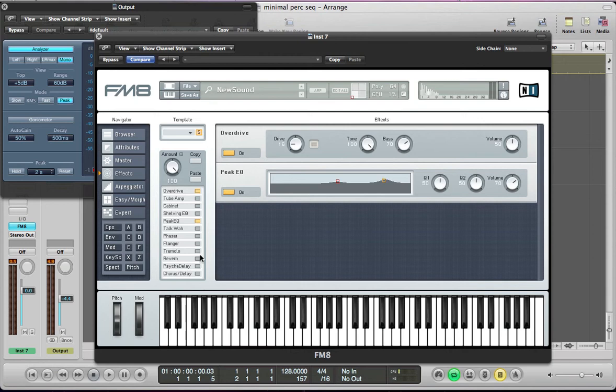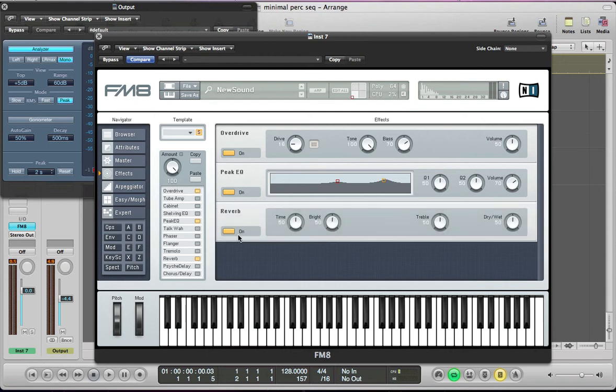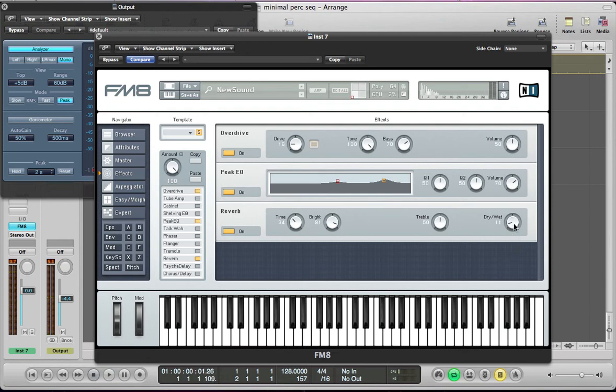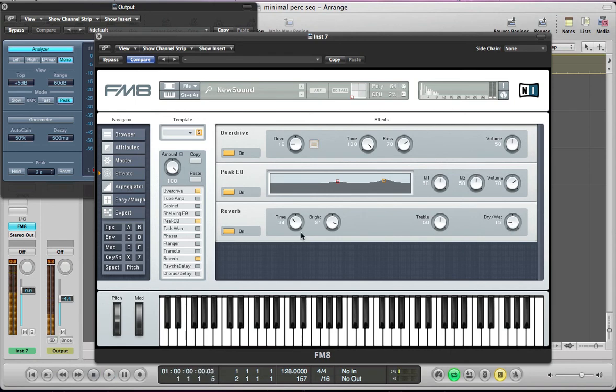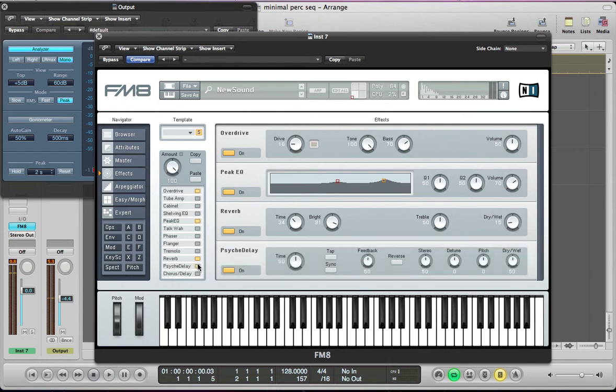Add a bit of reverb for a bit of space, just pull the time down, push the bright up, and the dry wet can come down to about 11, it's quite subtle. Put some delay on so this is going to add a little bit of extra dimension or extra layer to the sound. Sync it, pull the feedback down to about 18, keep everything else the same but just pull the dry wet down to around quarter of the way.